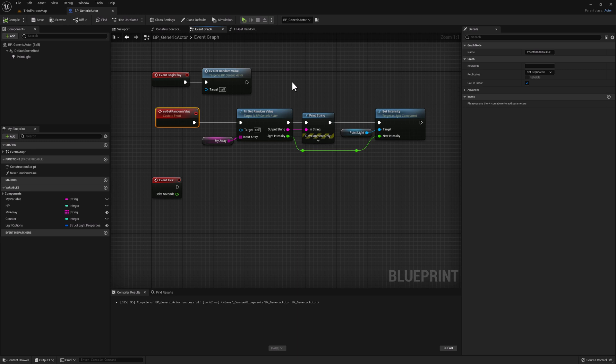Hopefully you can see how useful custom events can be, and start thinking about ways you can further customize your blueprint instances by using custom events and calling them from the editor. I personally use this quite a bit in my own blueprints as a way to further customize all of the instances in my level.